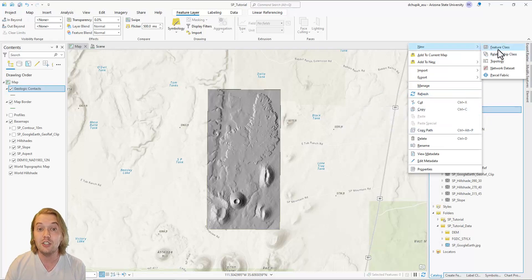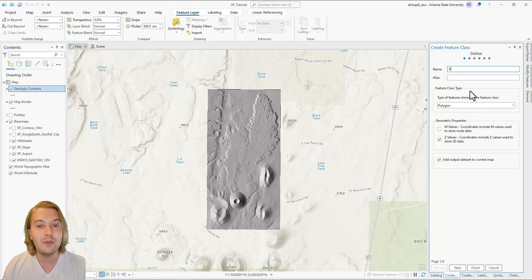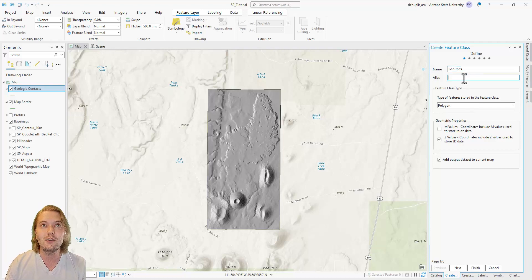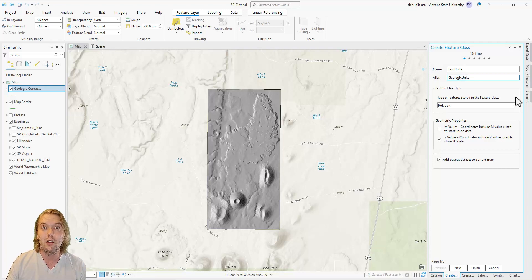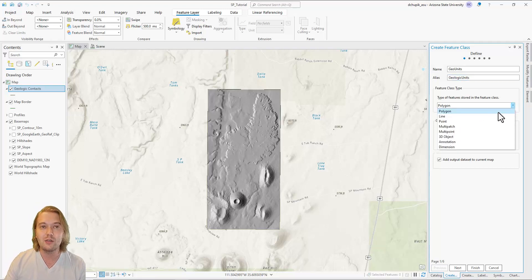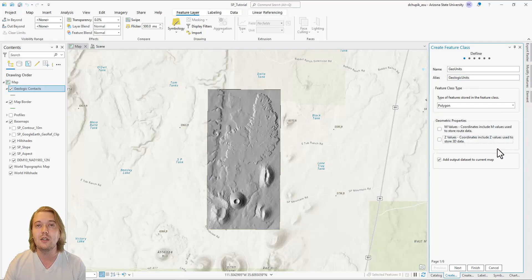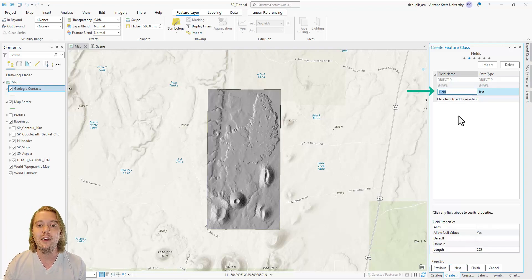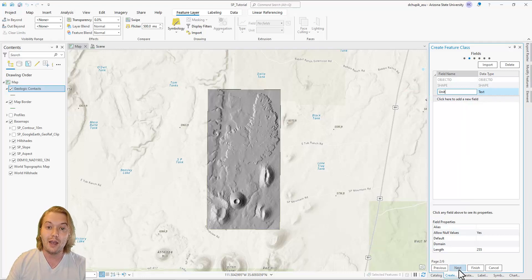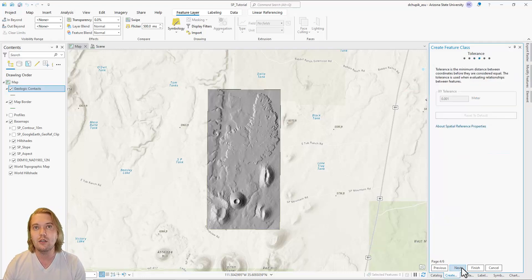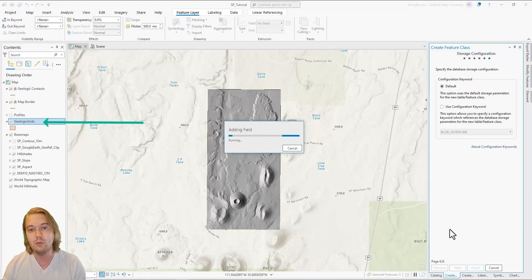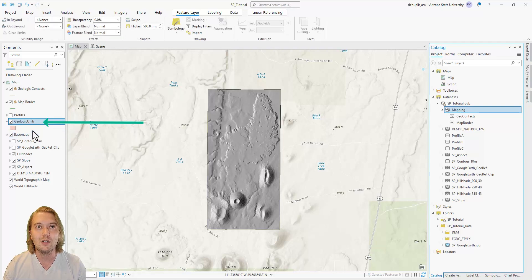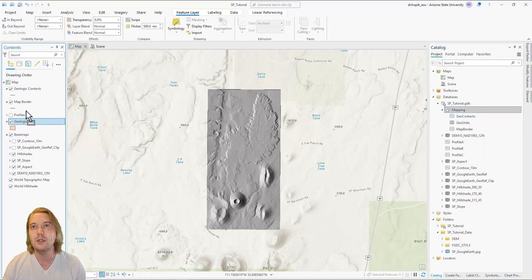Now let's create the GeoUnits feature class. Right-click on the mapping feature dataset and click New Feature Class. I set the feature class name to 'GeoUnits,' honoring the no-space syntax. GeoUnits will be a Polygon feature class — these polygons will be responsible for bringing color to our final map product. Uncheck M and Z values and leave the add-to-current-map box checked. In the Fields page, add a new field called 'Unit,' leaving it as a Text data type. By adding this field, we'll be able to create different colored polygons for the different rock units on our map, as shown in an upcoming video. Double-check the correct PCS and click through the remaining pages.